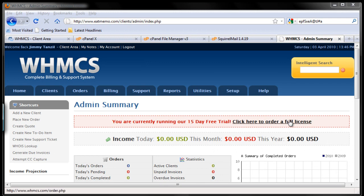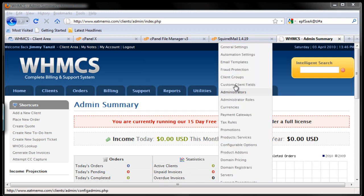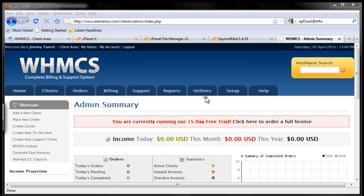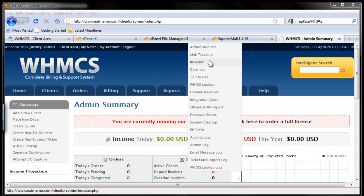They have here under setup, you have quite some functions to go through. Under utilities, the same thing.